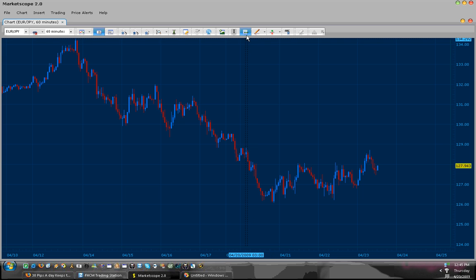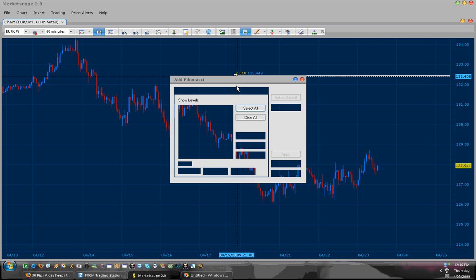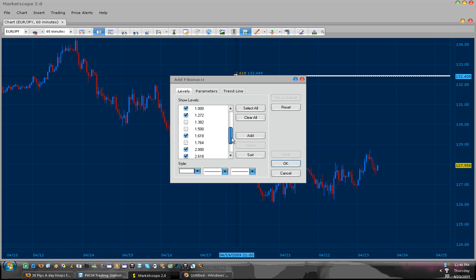Now to start off, make sure your Fibonacci tools have the following percentages enabled: 0, 0.236, 0.382, 0.500, 0.618, 0.786, 1.0, 1.272, 1.618, 2.0, 2.618, 0.886, and 0.2618. All these FIB levels are necessary for correctly identifying a pattern.